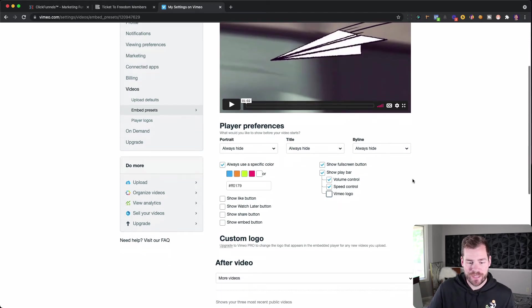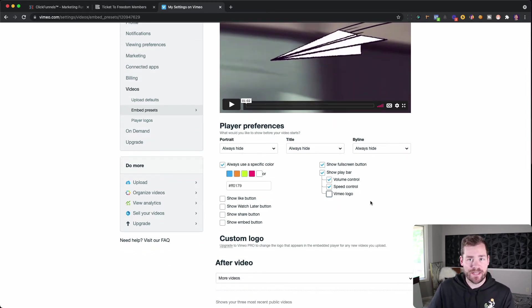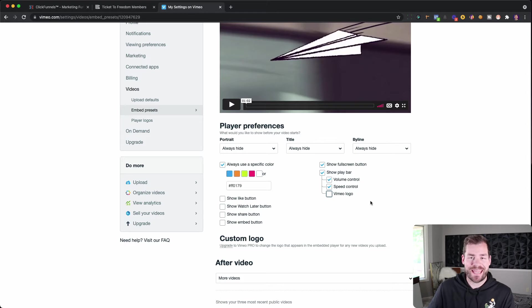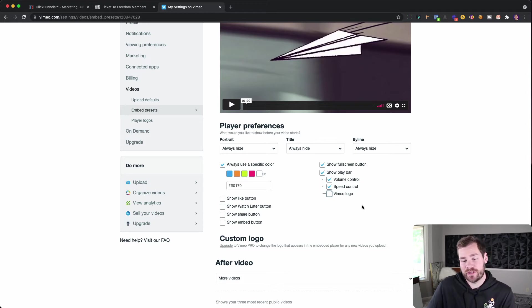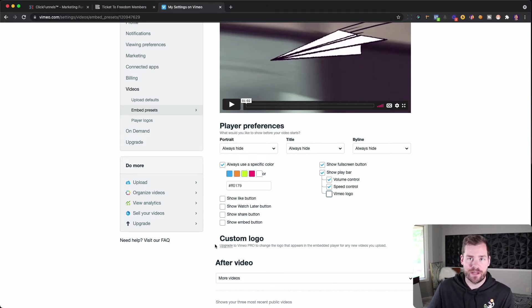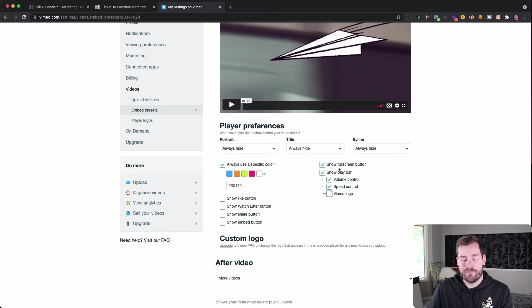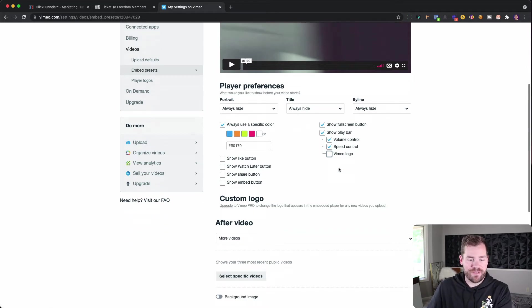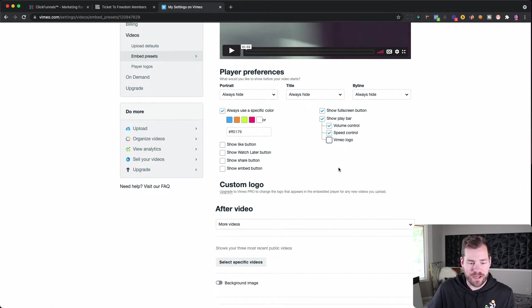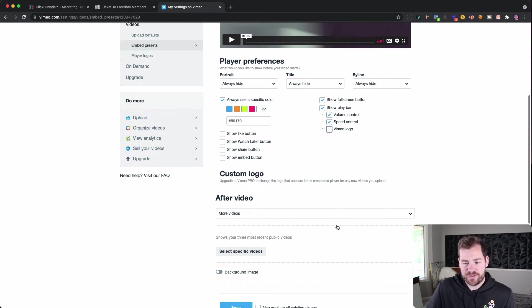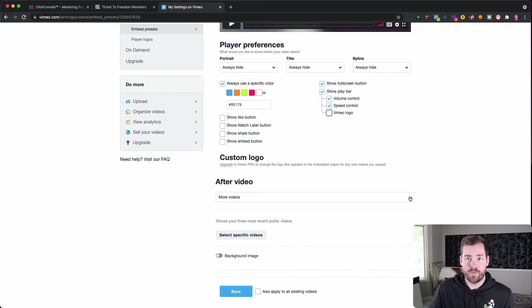All right. Now, if you are using the basic membership that's $7 a month, you can't do a custom logo. But if I was using the $20 a month plan, then I could upgrade and add a custom logo in here. So that's how I set up all of my videos. I don't like to have any of that stuff on.